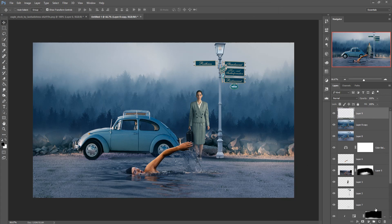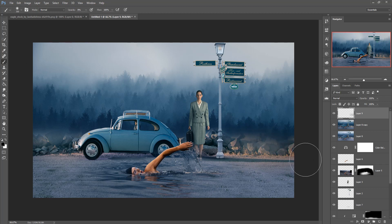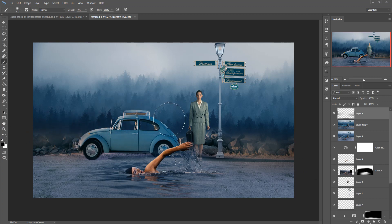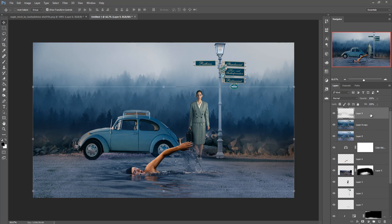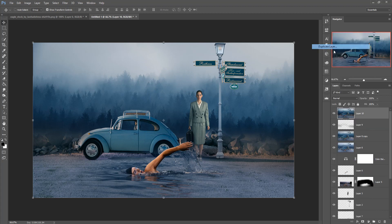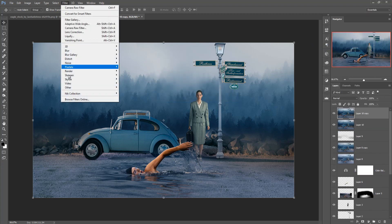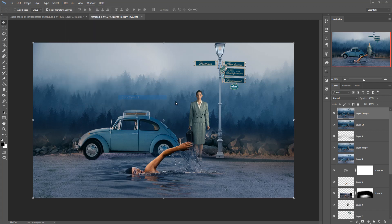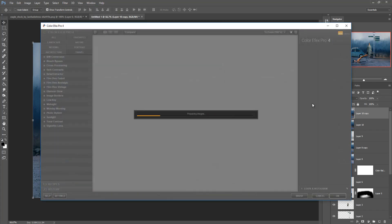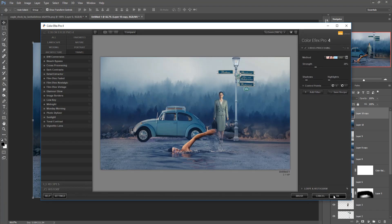Now again click on the brush mask tool and make opacity 8%, select black, and paint over this area. Then again hold Shift+Ctrl+Alt and press E, then make this one a duplicate layer again.